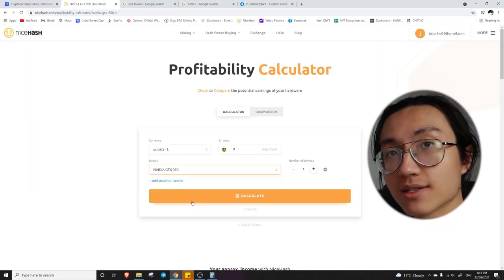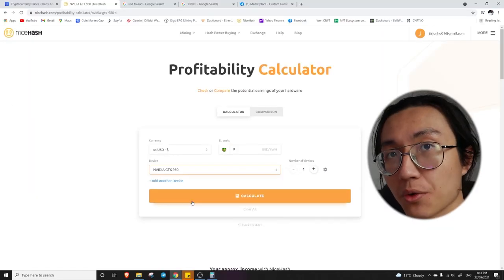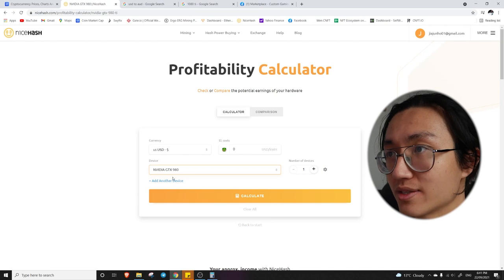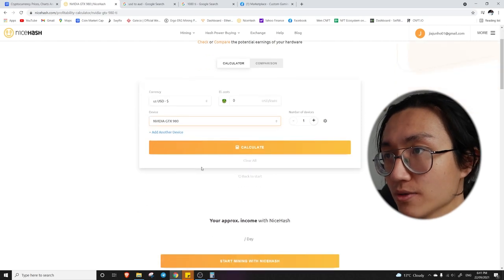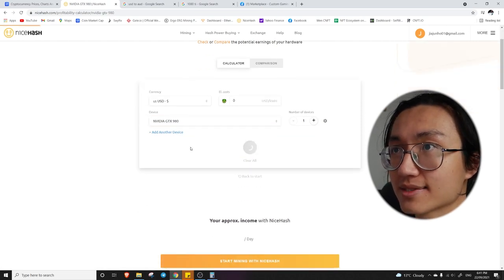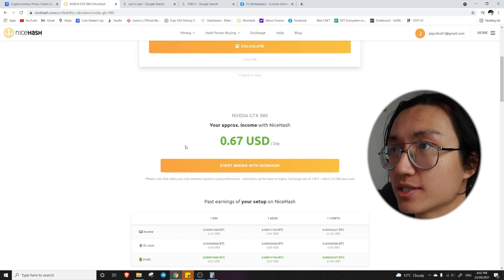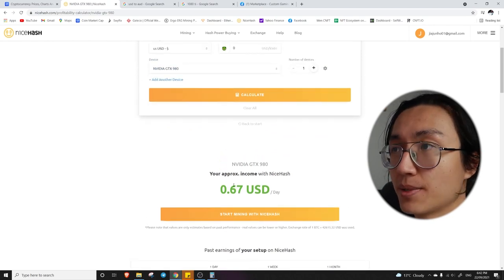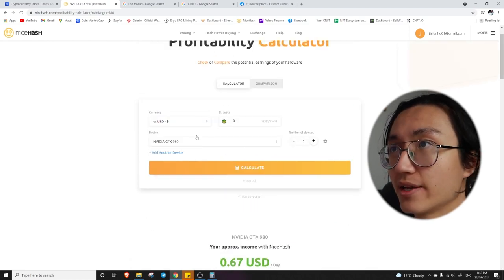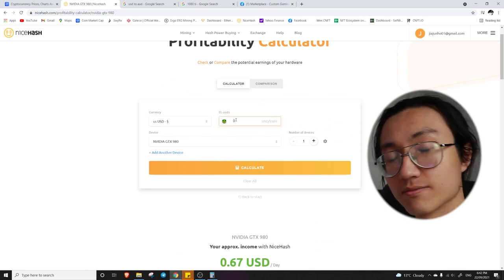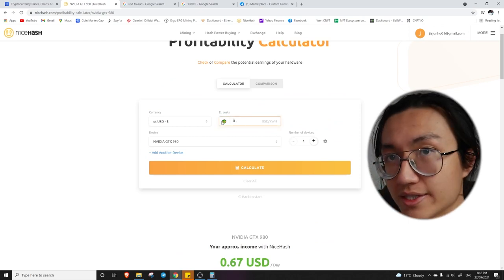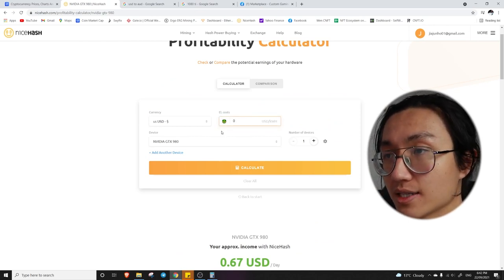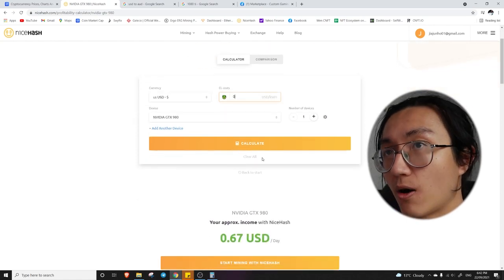In my opinion, this is not as worth it if you have an older graphics card or it's not that powerful. Like the GTX 1980 which only earns you 67 cents per day. And your electricity cost might be around 20 cents. So I think that is not that worth it.